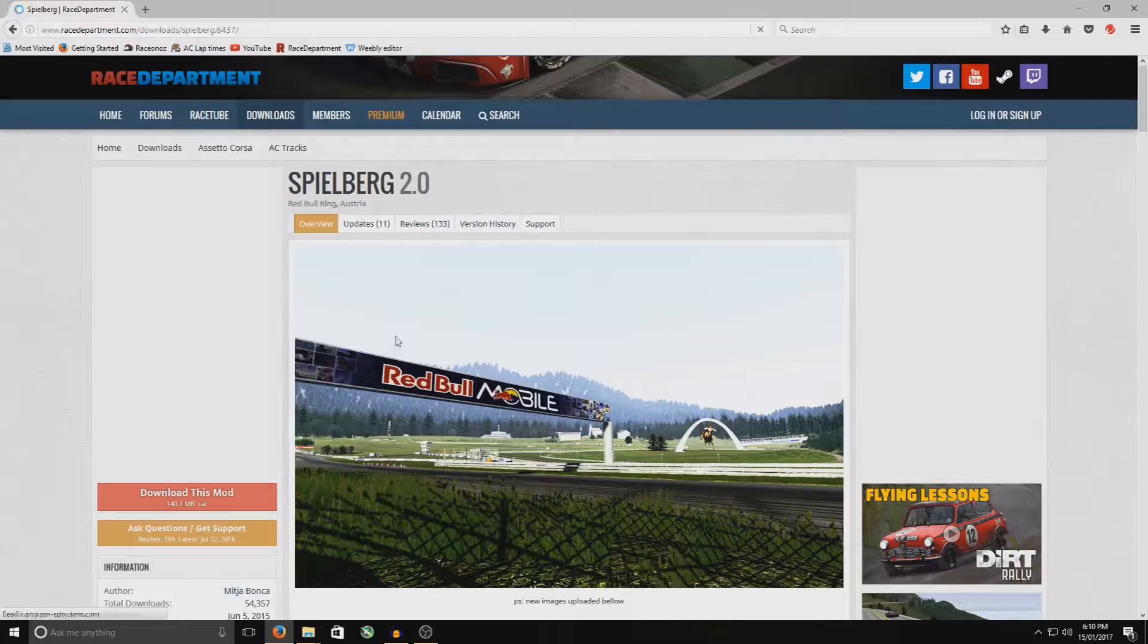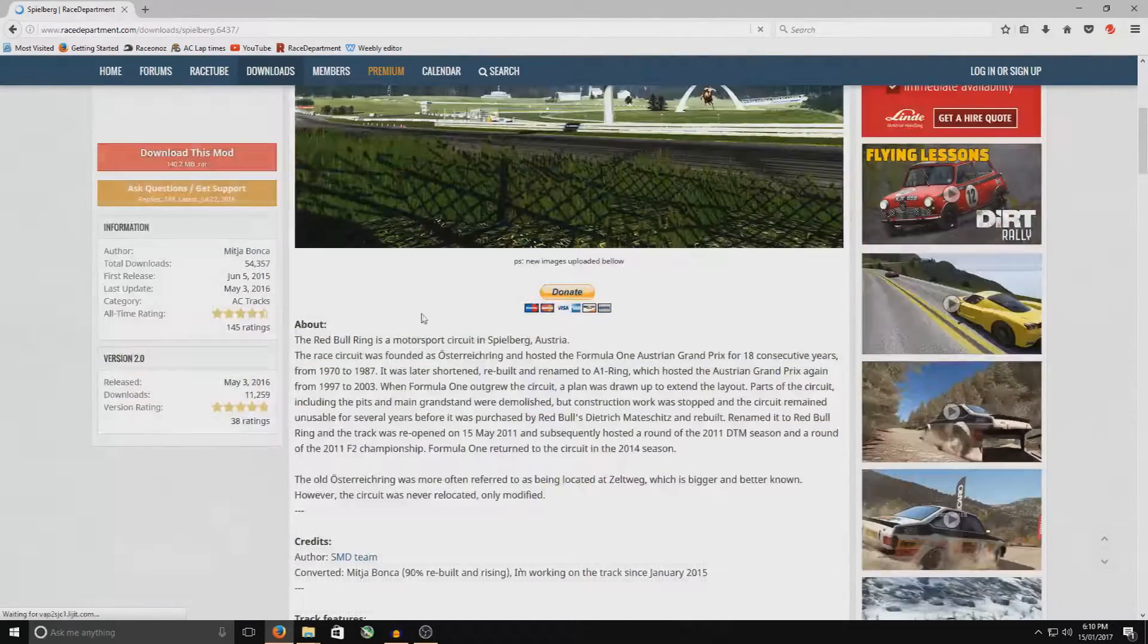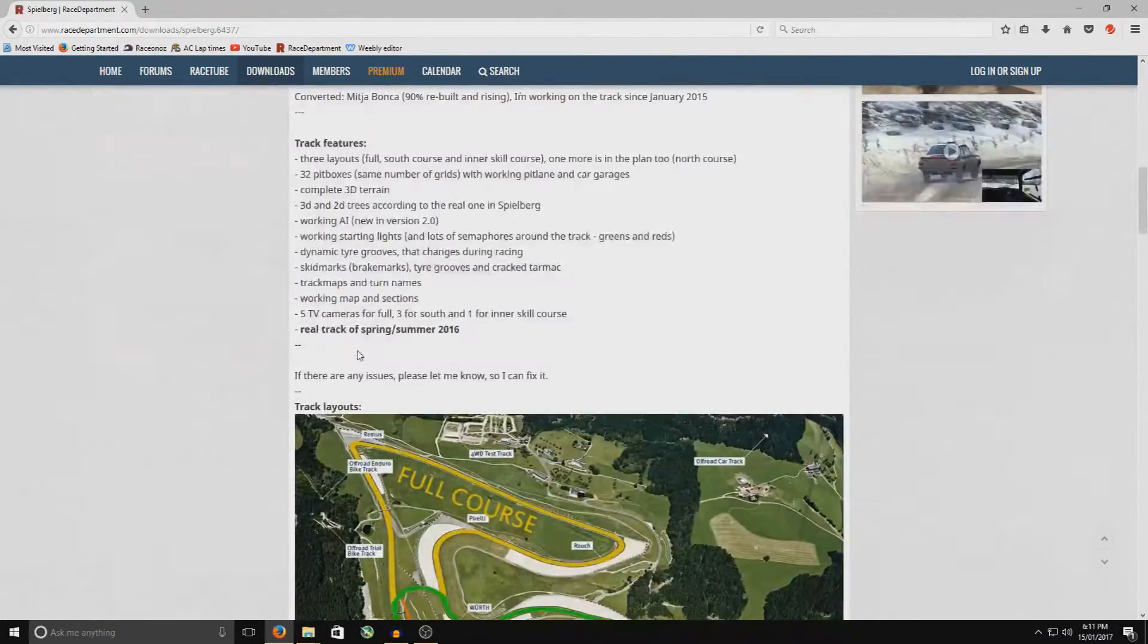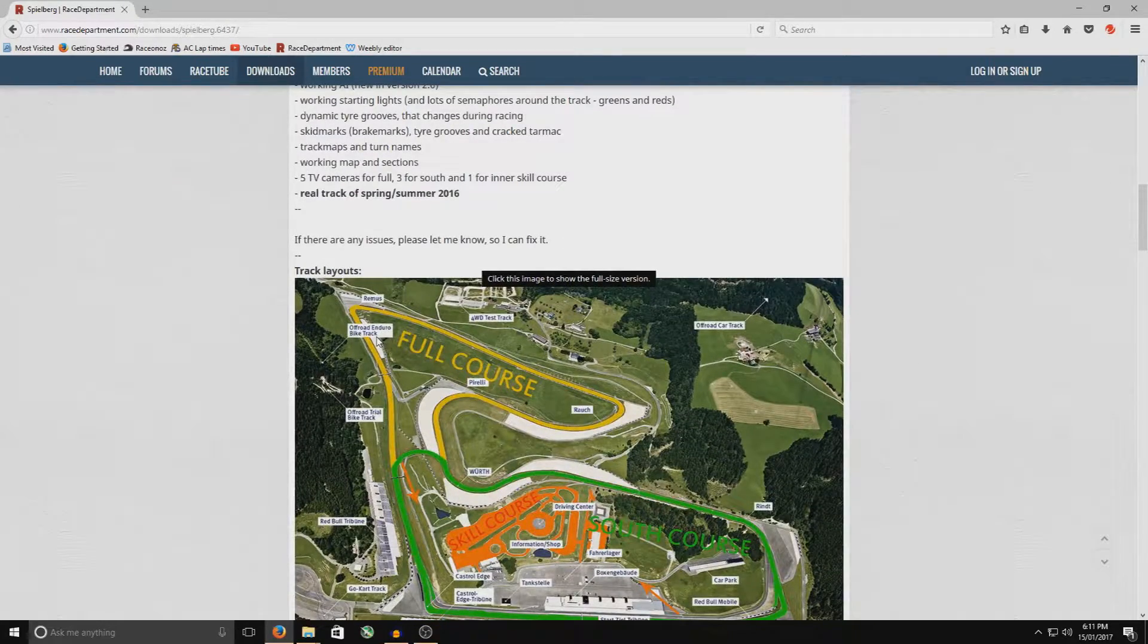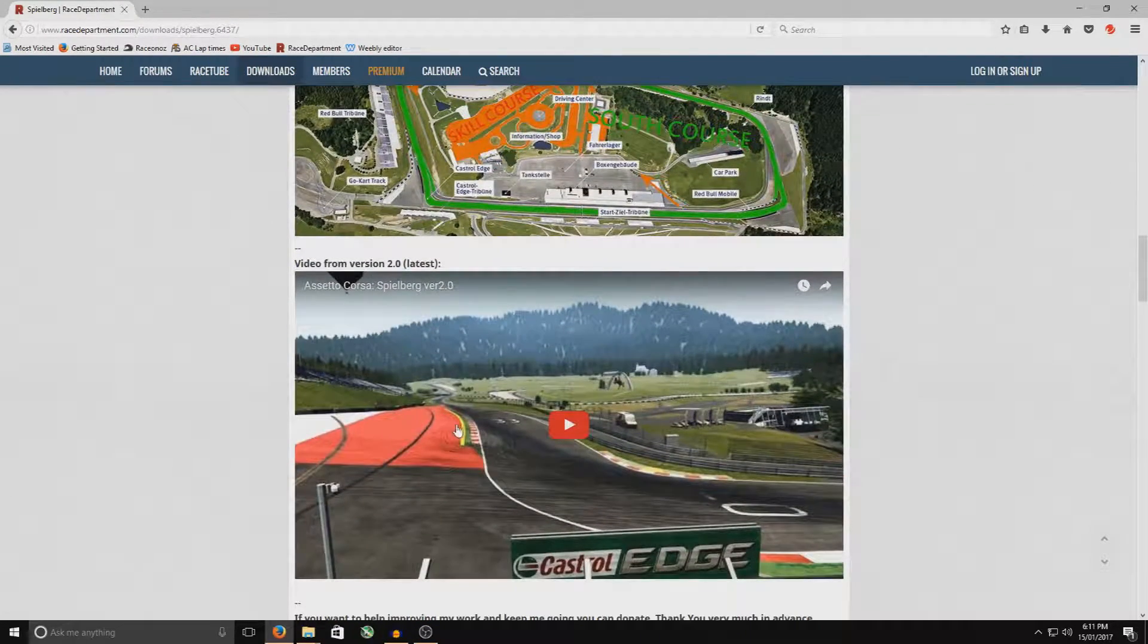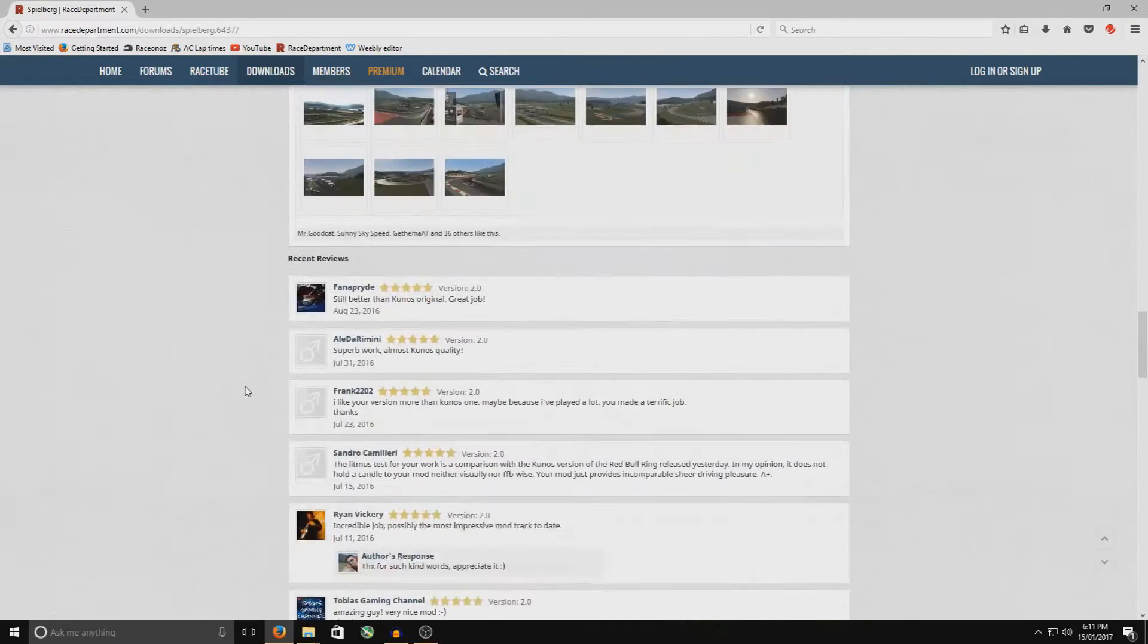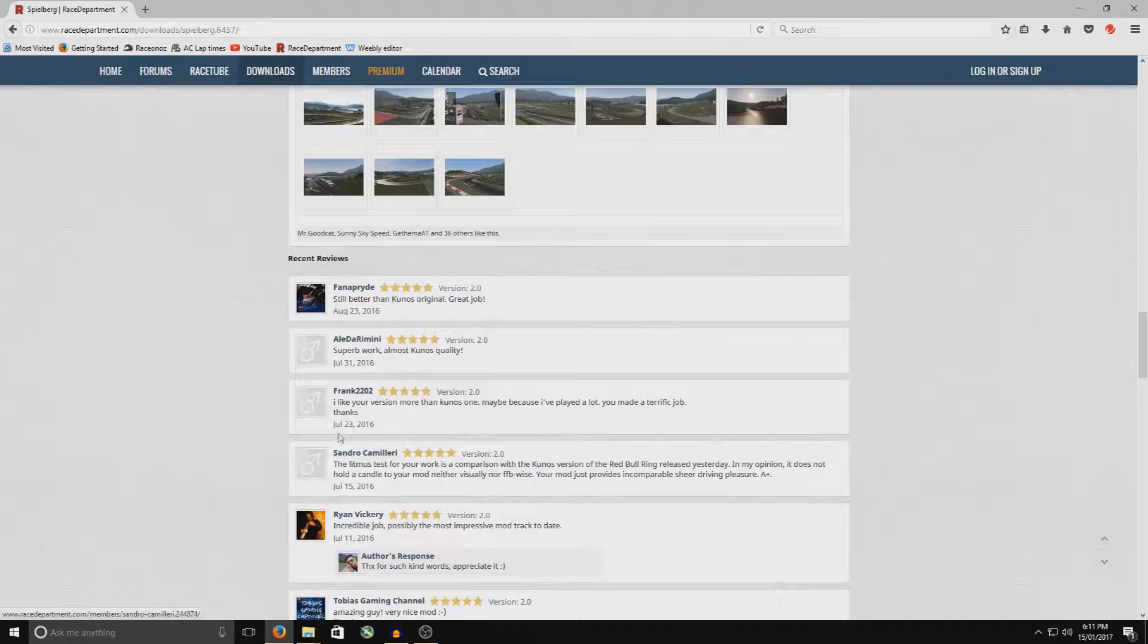So once you're here, you can then have a look around. They've got the photos. They'll have all the information about the track. You keep going down. They might have some more photos. They might have a YouTube video. So here's one here. You can click that and have a look at it further down. And you can see the user ratings in relation to how good it is.